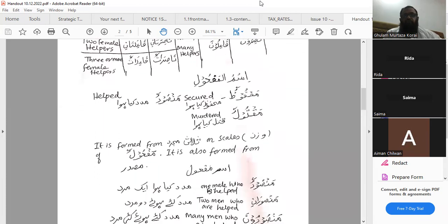Ismul mafrool is formed from thulathi mujarrad on the wazan of maf'oolun. It is also formed from al-masdar.